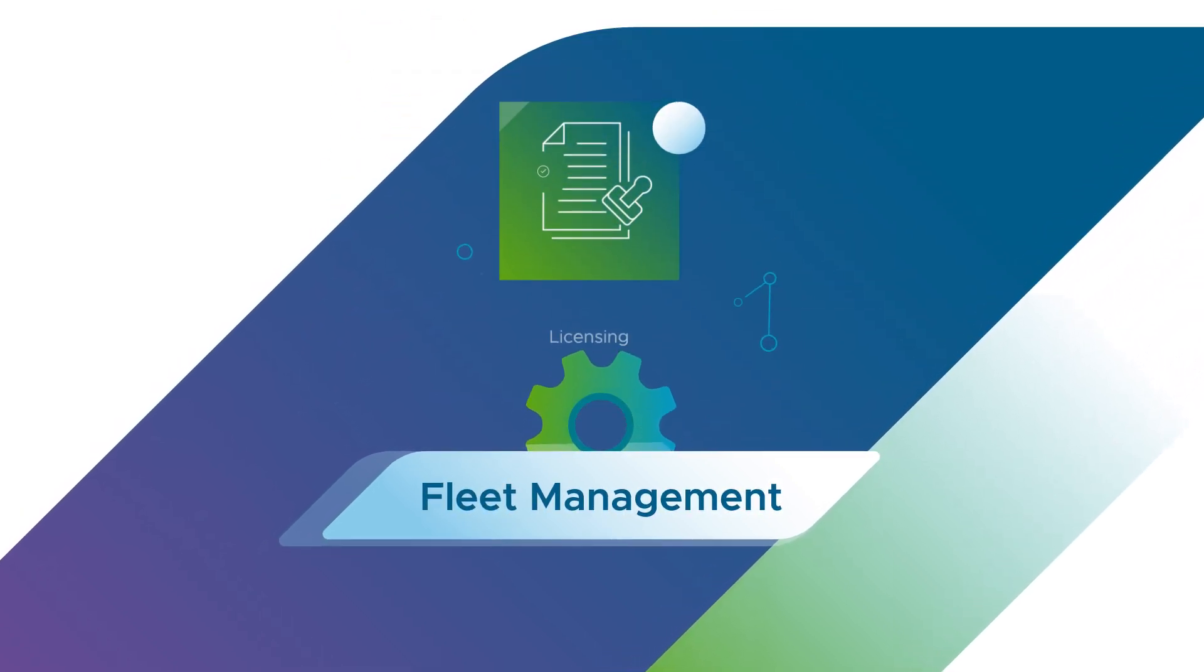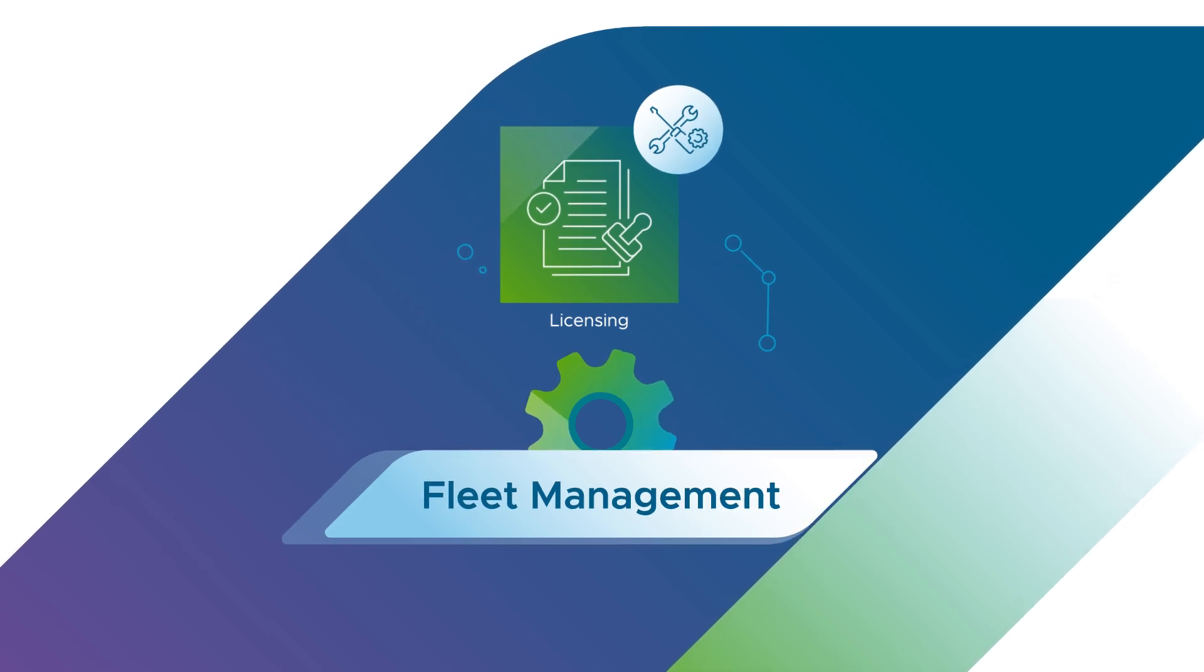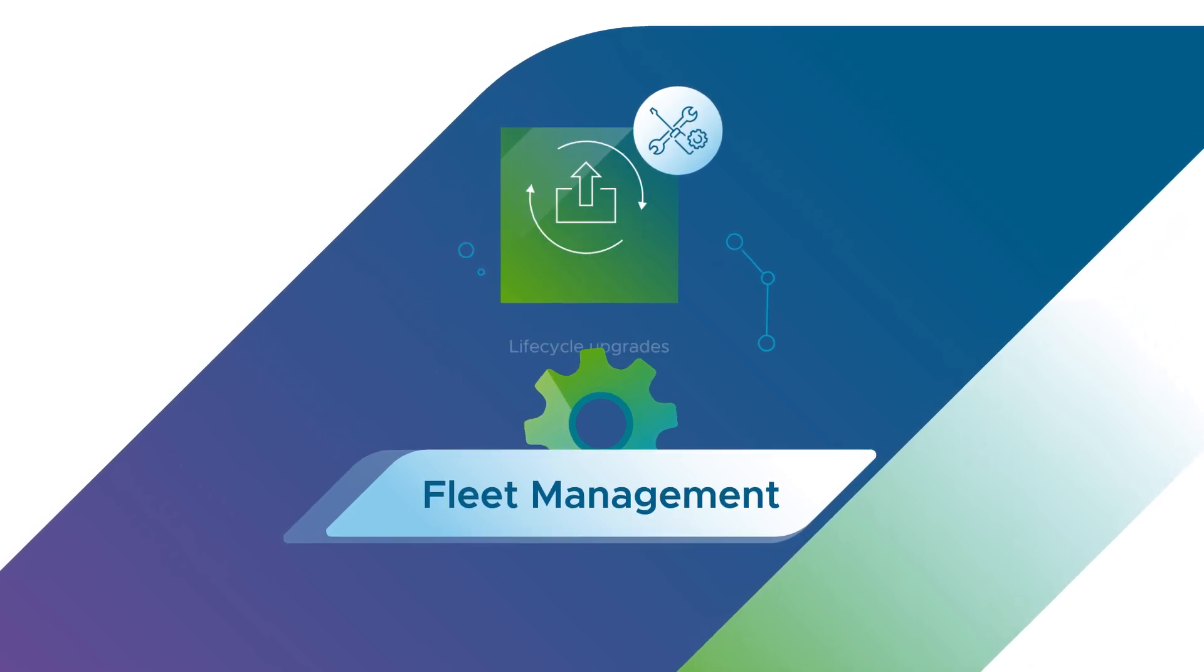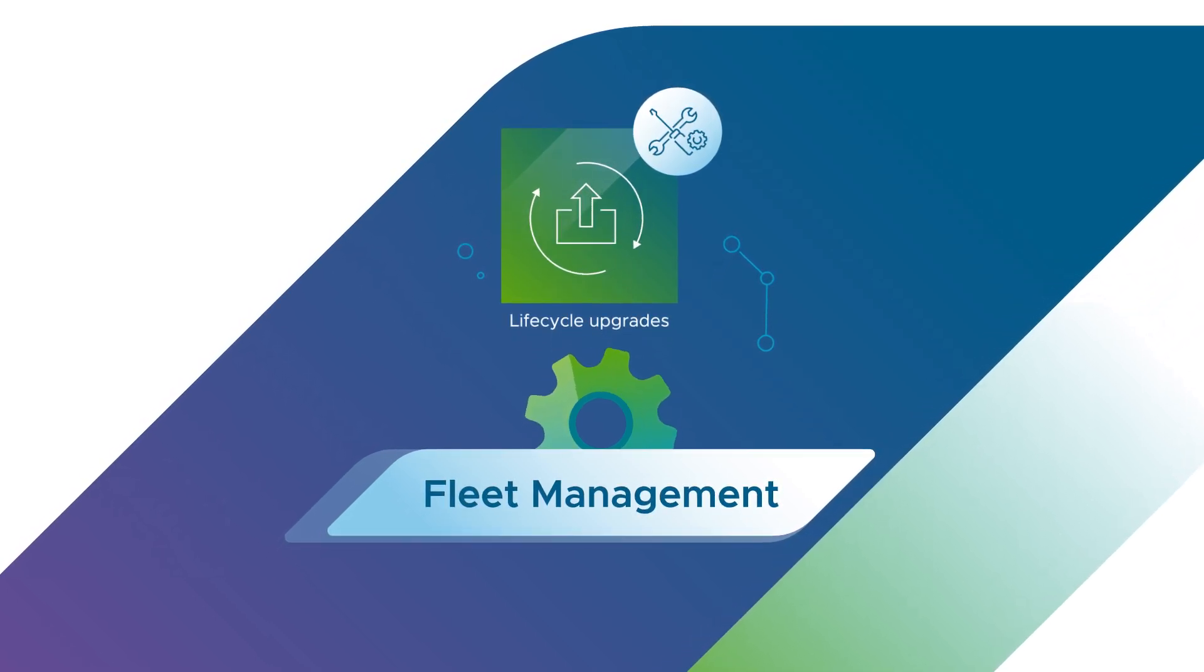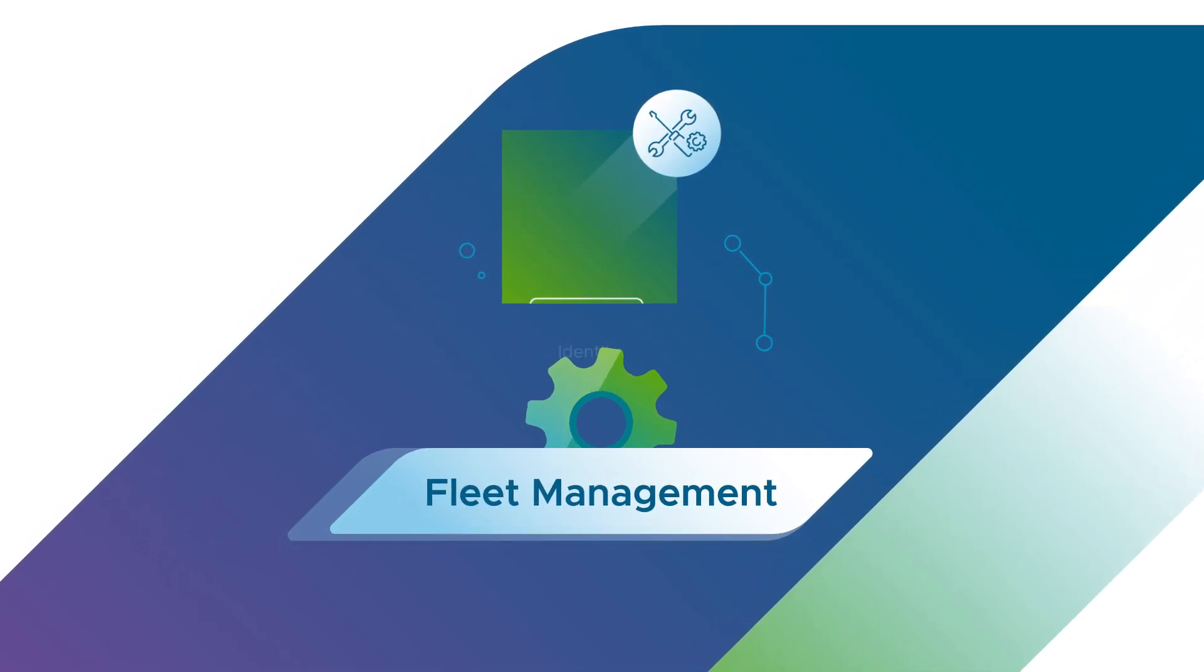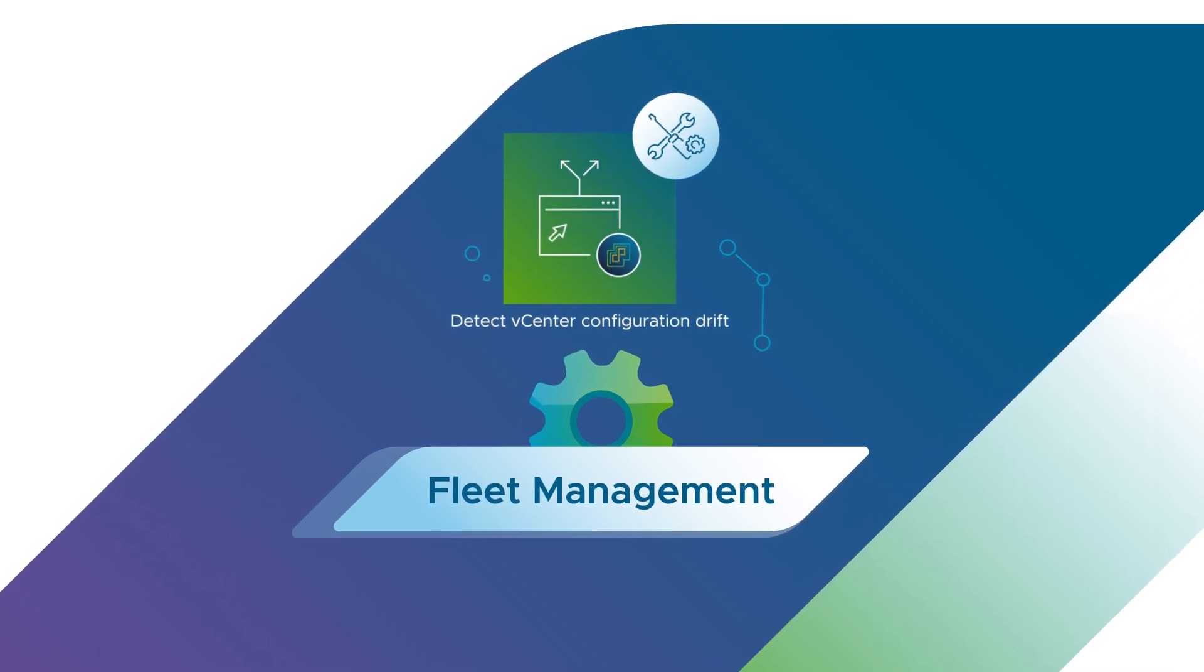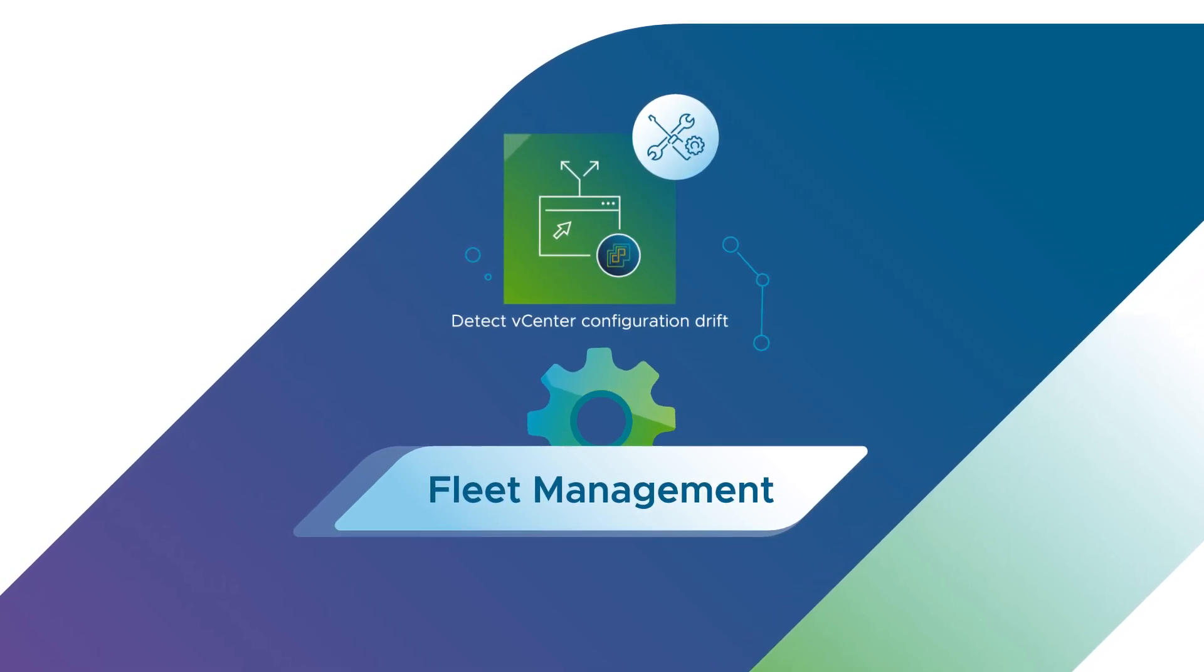Fleet management can help manage licensing, lifecycle upgrades, identity, renew certificates, and detect vCenter configuration drift,